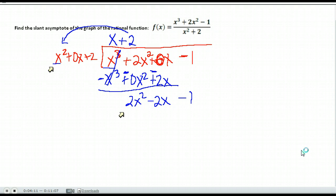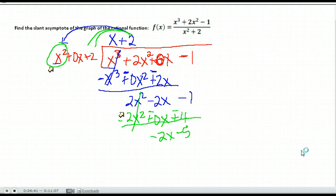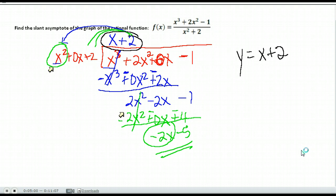Multiply: 2 times x squared is 2x squared, 2 times 0x is 0x, and 2 times 2 is 4. We subtract — draw a line, change each of our signs. We get 0, then negative 2x minus 5. At this point, x squared cannot go into negative 2x because it has larger degree, so this is our remainder. When writing slant asymptotes, we don't include the remainder. Our slant asymptote is y equals x plus 2.